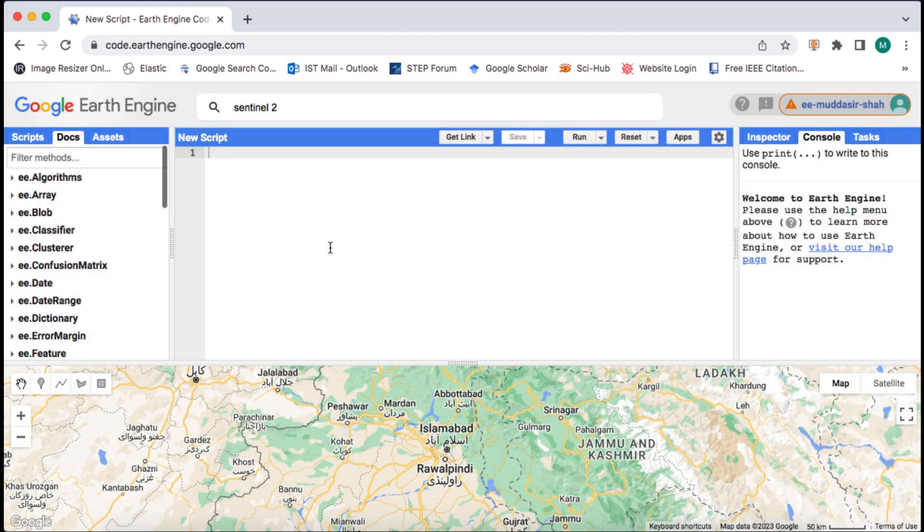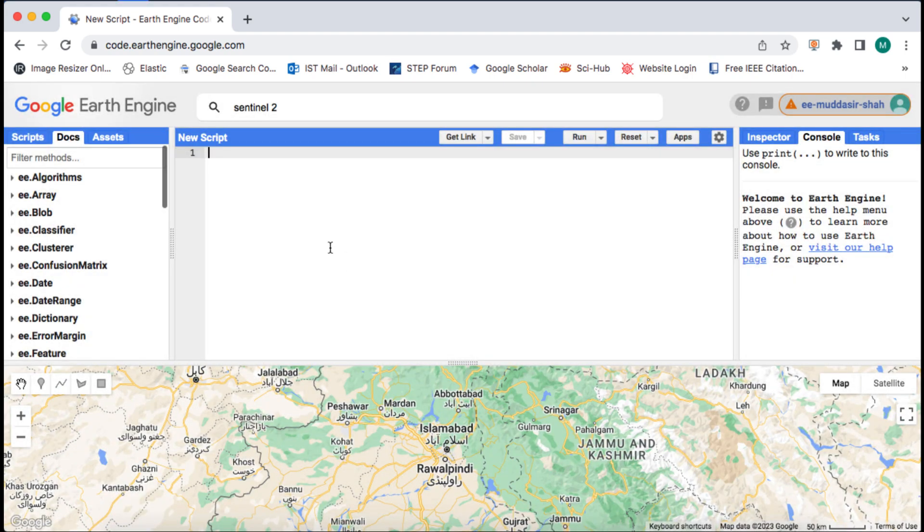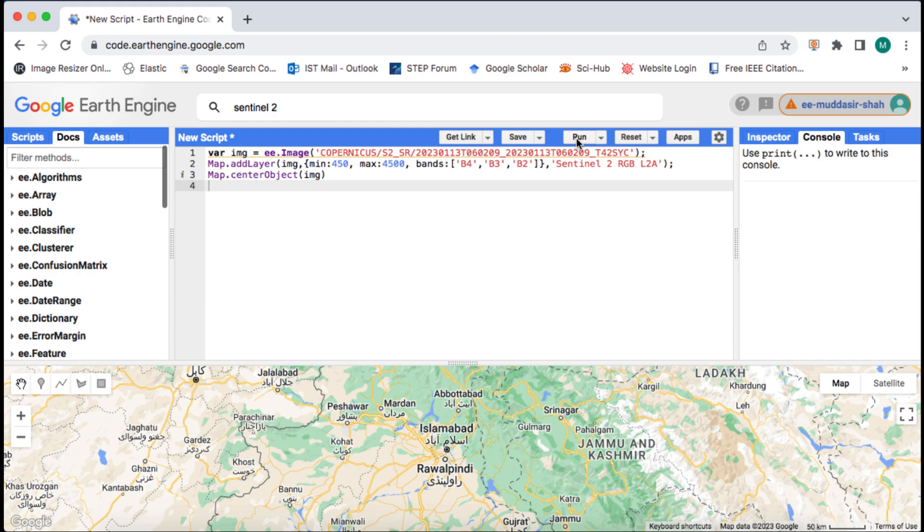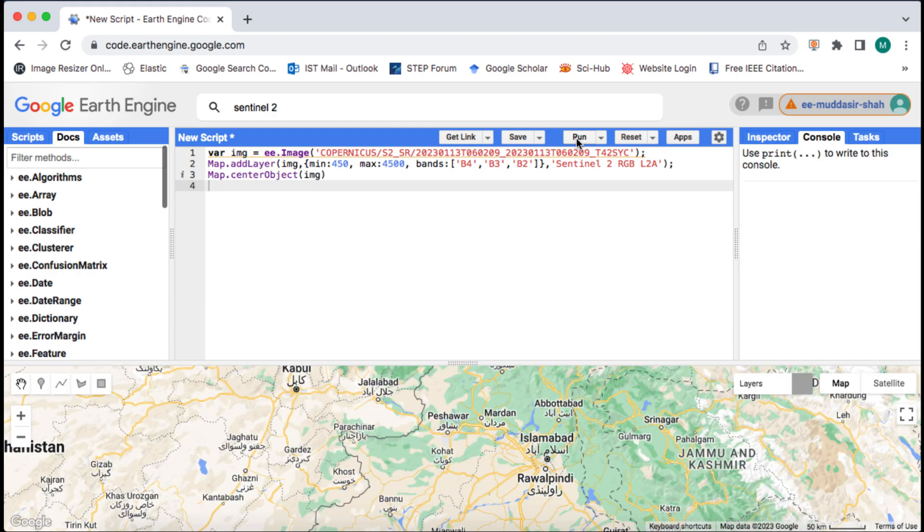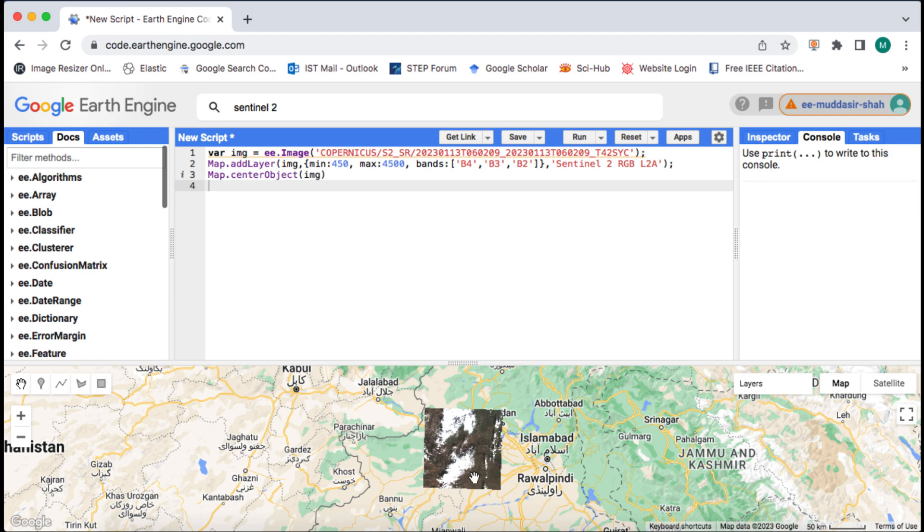I have already filtered a cloudy image, will copy paste the lines for loading the image. Watch my tutorial on filtering imagery in Google Earth Engine. When I run the script you can see on map that the image is very cloudy.